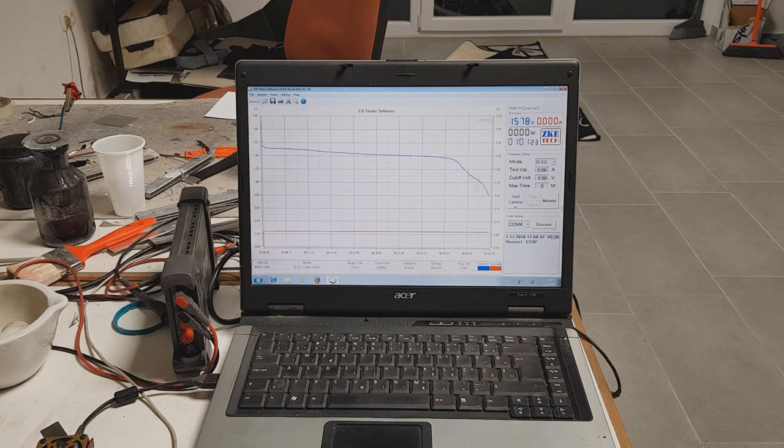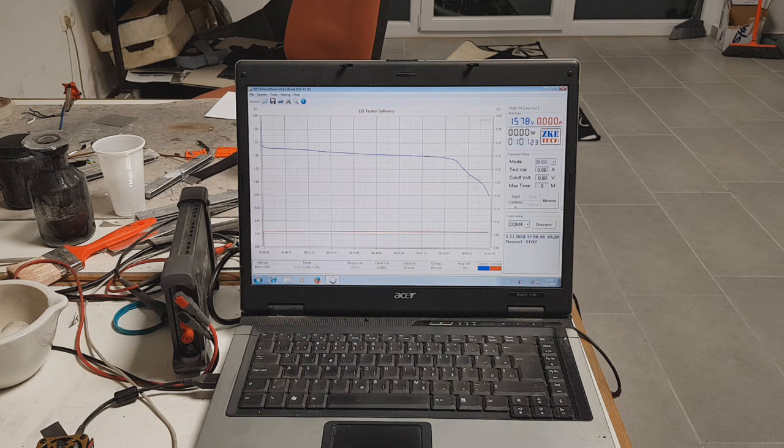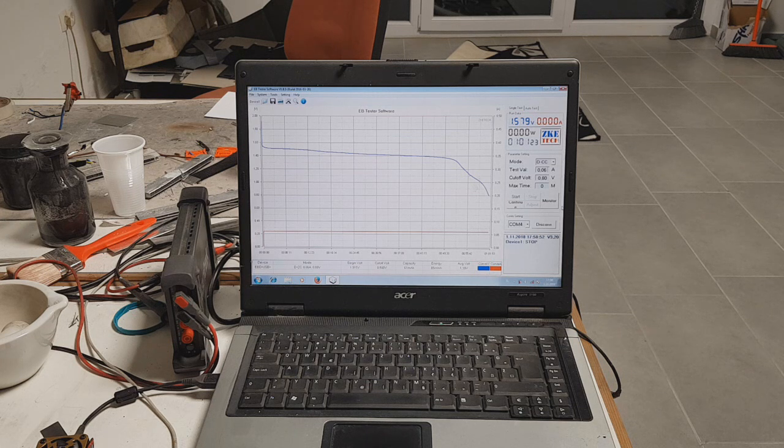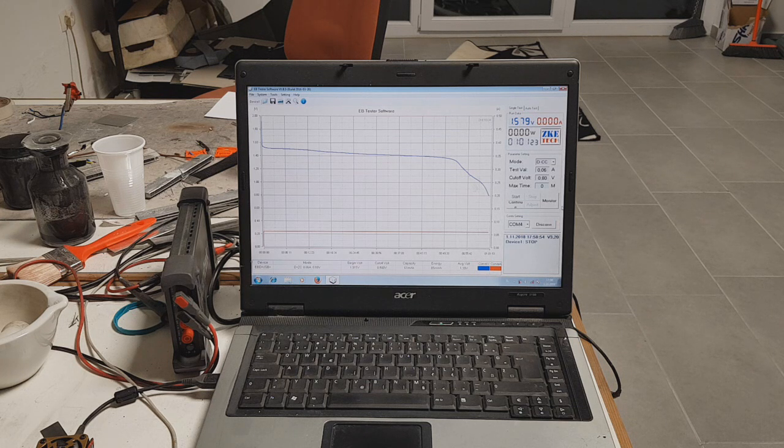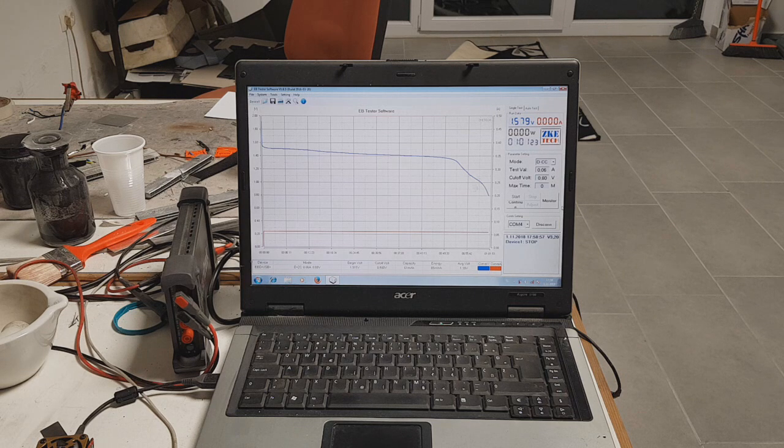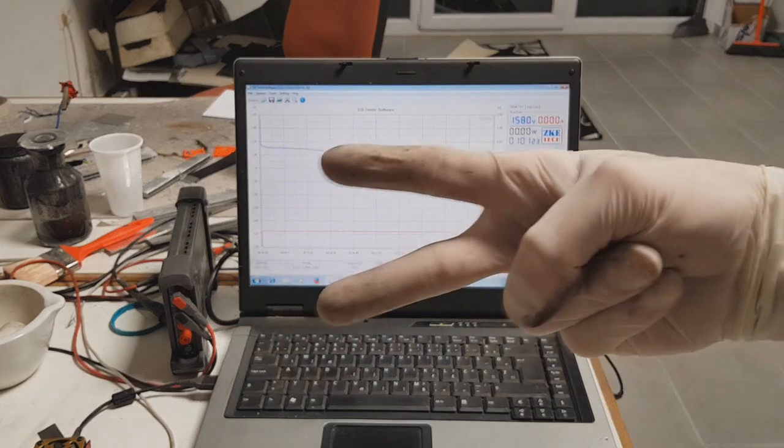So guys, this was just a little update on this type of battery and we'll see you in the next video. Bye!